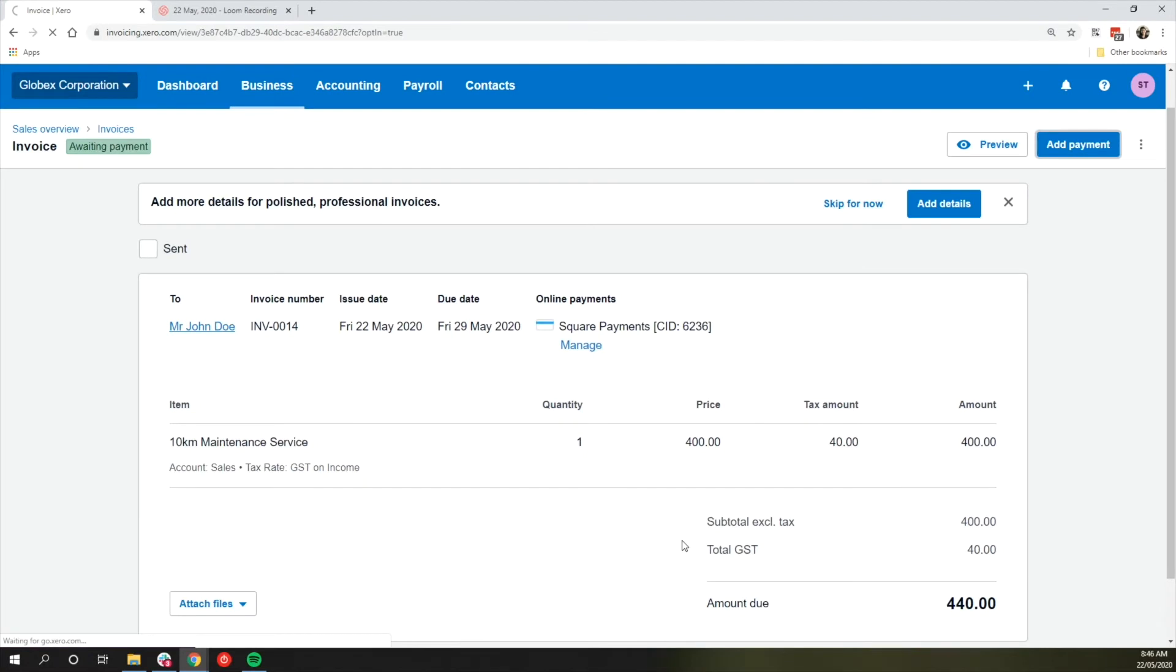If an invoice is created in Xero manually or automatically by another integration and paid via Square Reader, Terminal, or any payment link not generated from Xero, the user should insert the payment manually against the invoice.